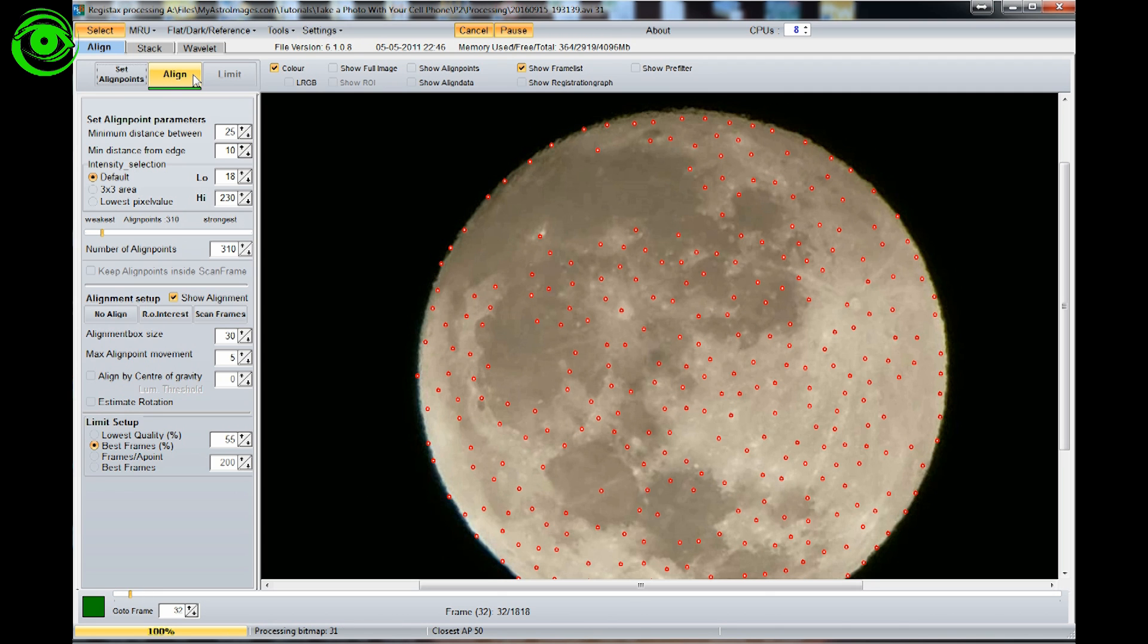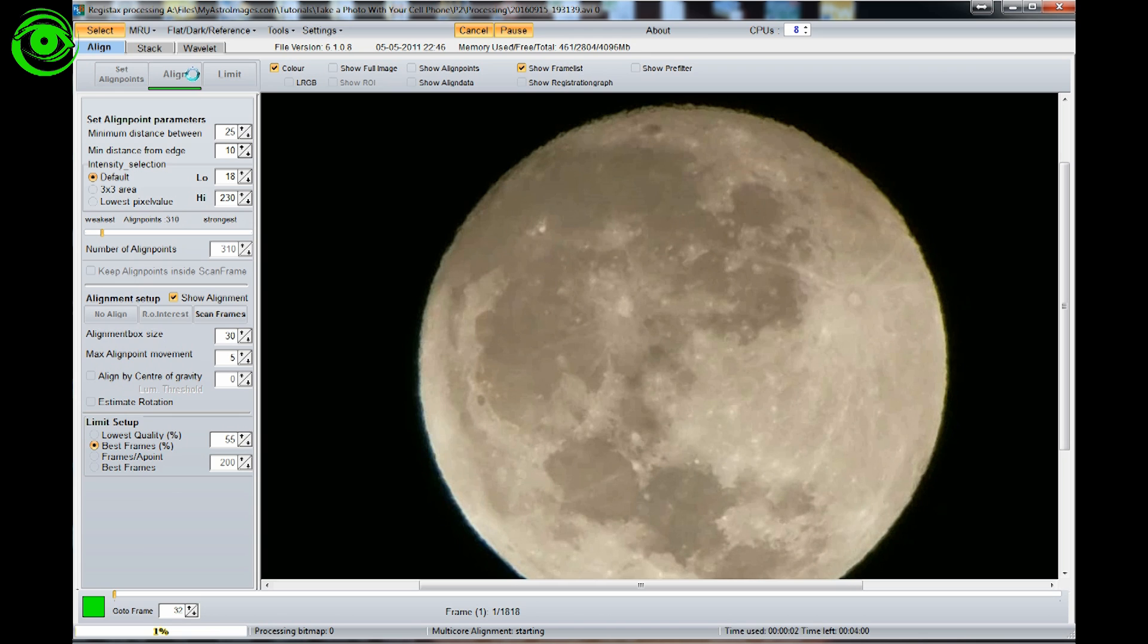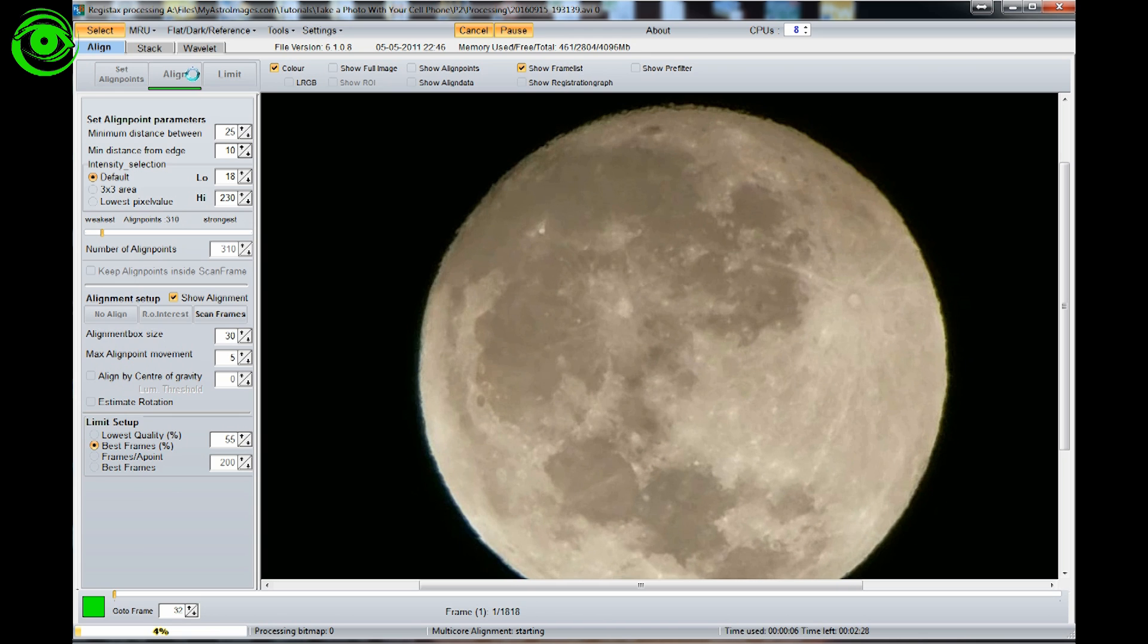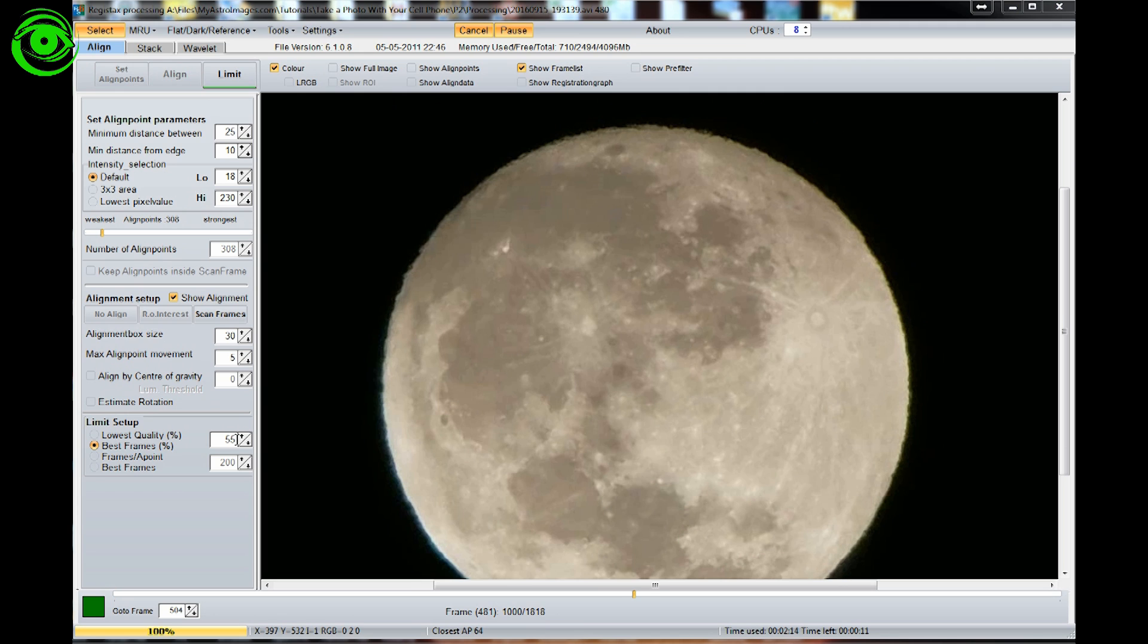And then it's very simple, you just click on the align button and what it's going to do right now is it's going to go through it and align all of the frames on those set points to limit the amount of frames that we're going to align.